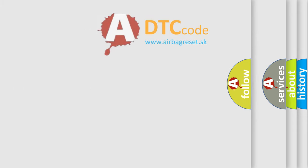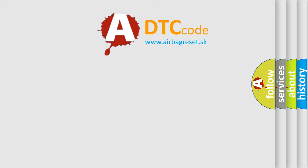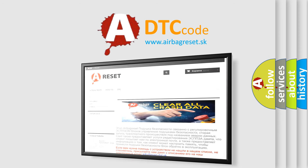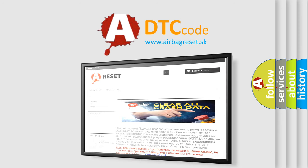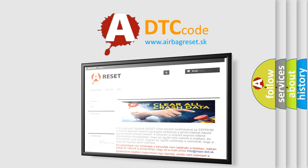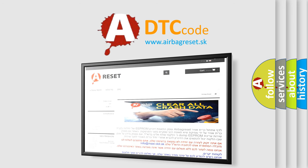The Airbag Reset website aims to provide information in 52 languages. Thank you for your attention and stay tuned for the next video.